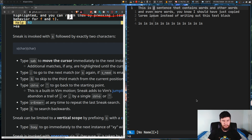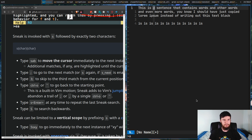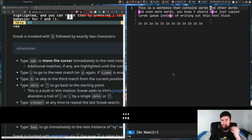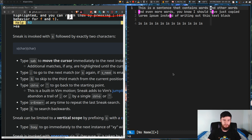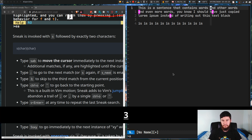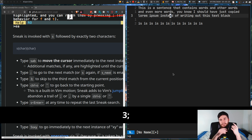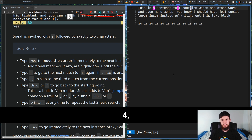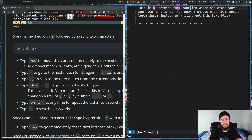I'll bring up Screen Key to make it easier to see. You can jump around with motion repeats — say we want to go three instances forward, we go 3 then semicolon and it jumps three instances forward. We can do the same going backwards: 4 comma jumps us four backwards.